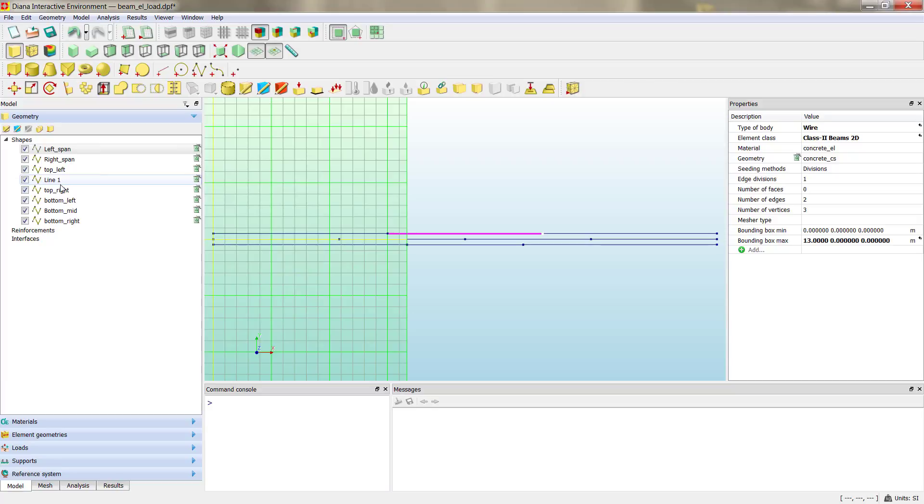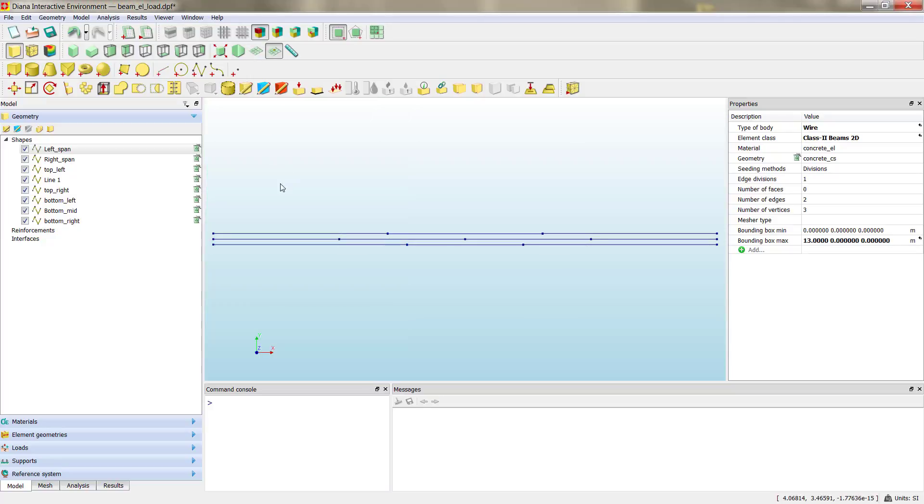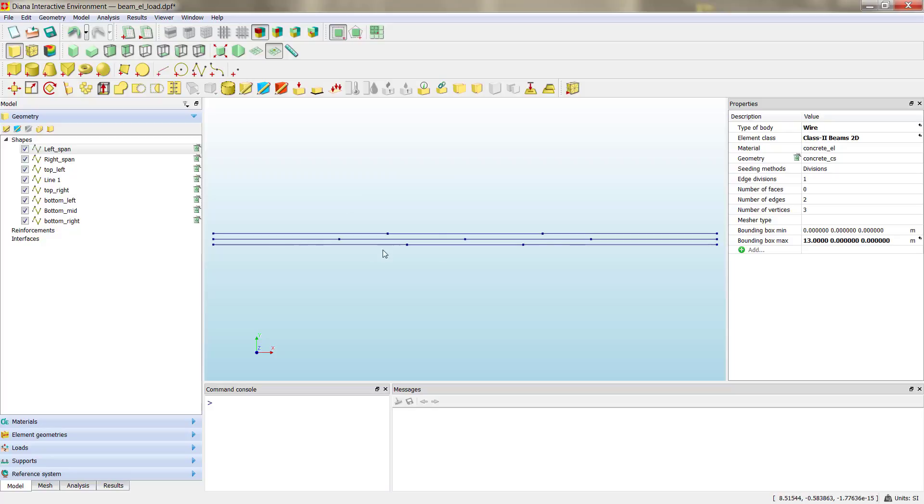So we are done with the creation of the different geometries with different shapes that we need to proceed with the steel reinforcement incorporation to the model. We hide the grid. We can see we have at the center the concrete beam or plain concrete beam, and then we have three lines on the top and three other lines at the bottom that define our steel reinforcement.